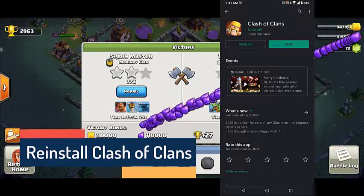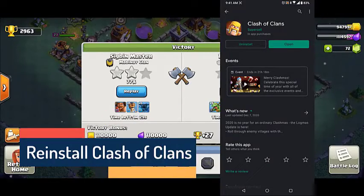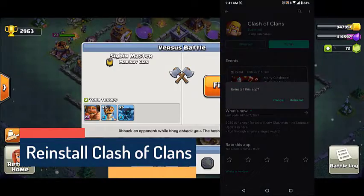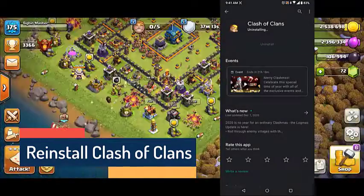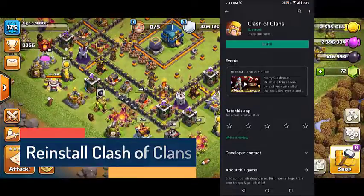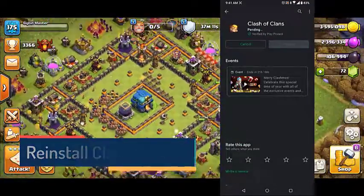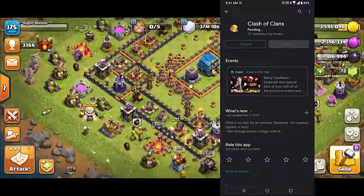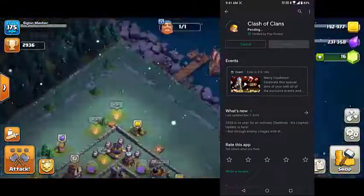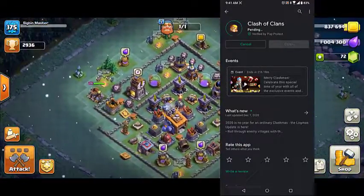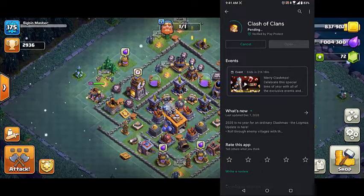To fix the not loading issue, reinstall Clash of Clans. There are instances when a corrupted game file is causing this problem. In order to fix this, you should uninstall the game then install a fresh version from the Google Play Store.